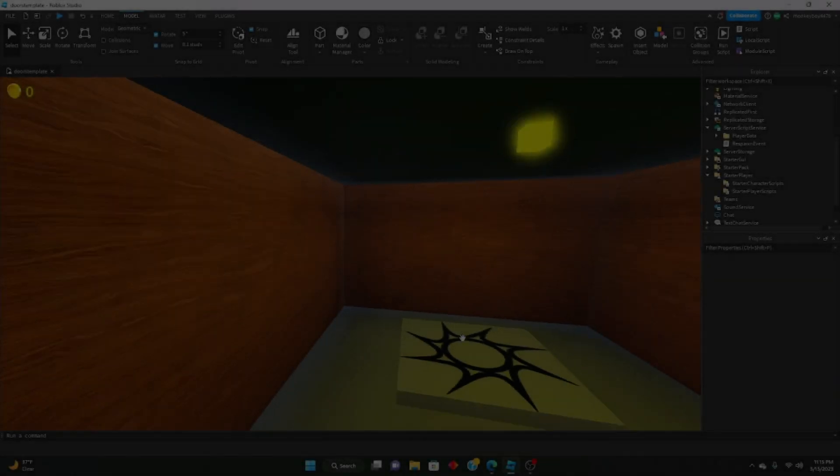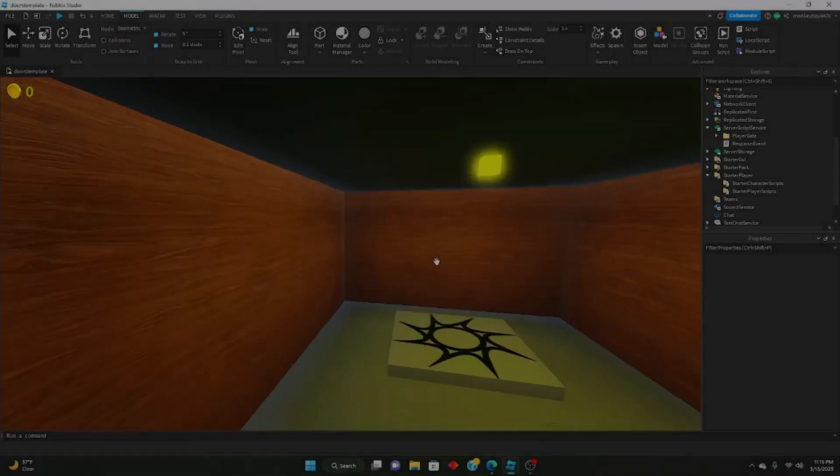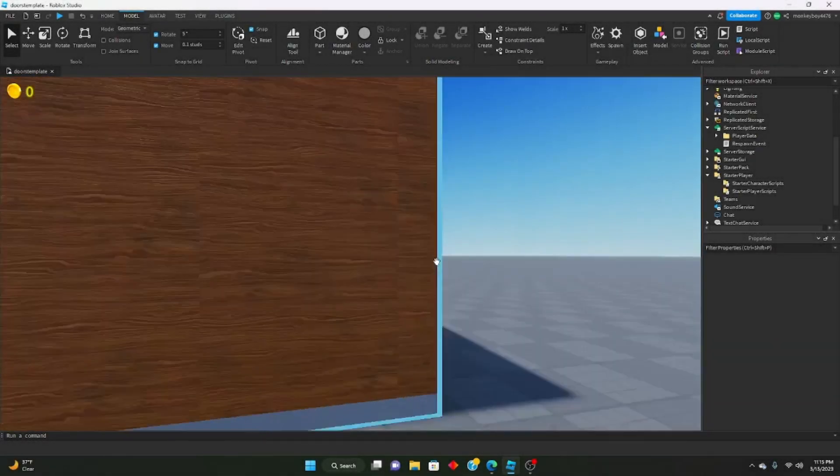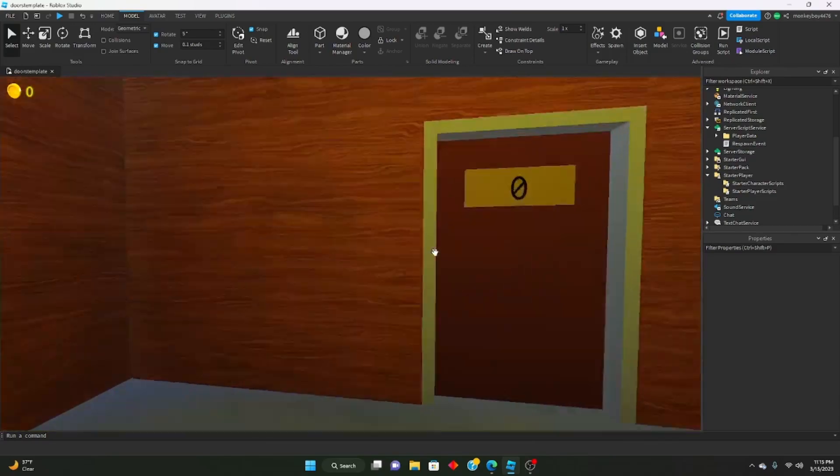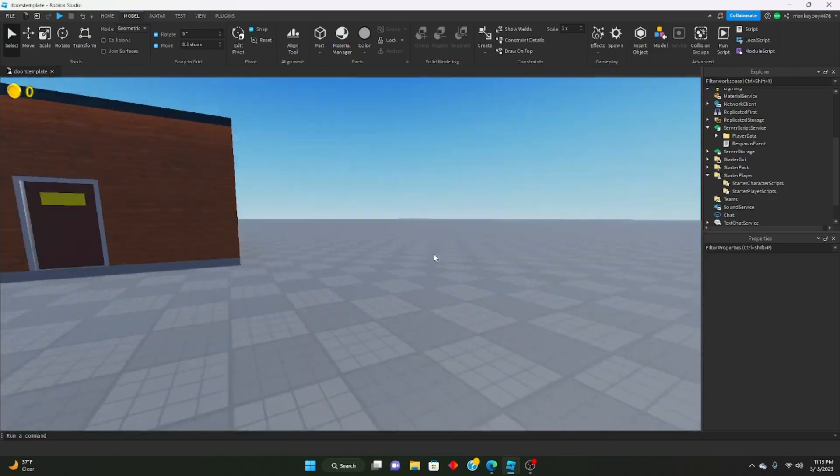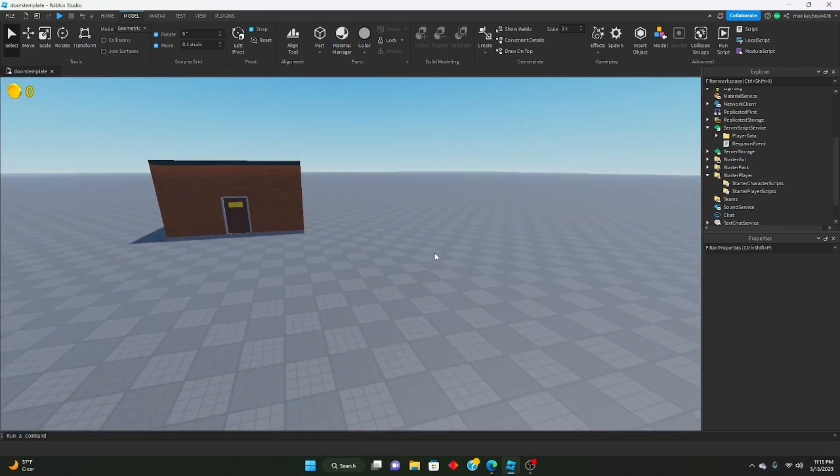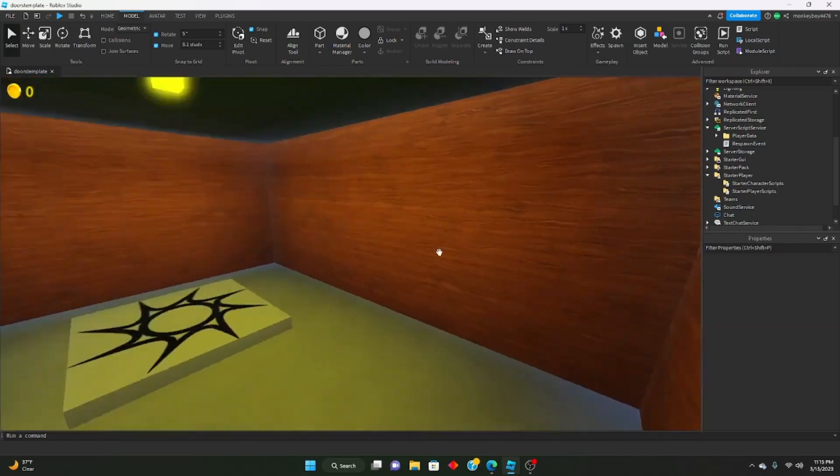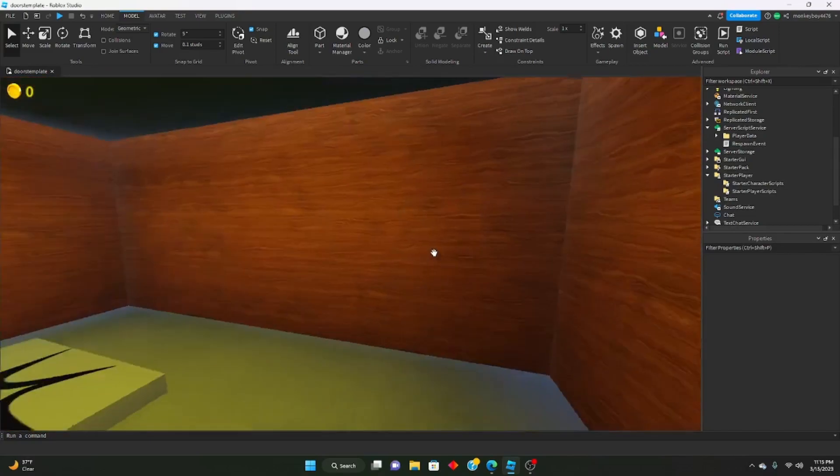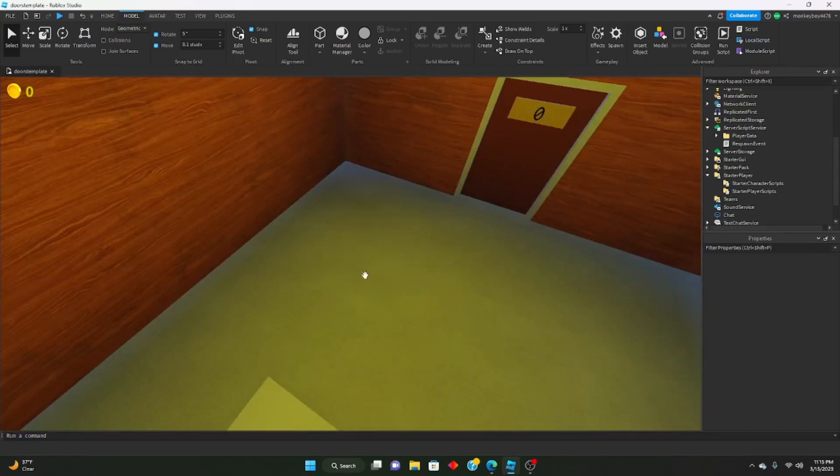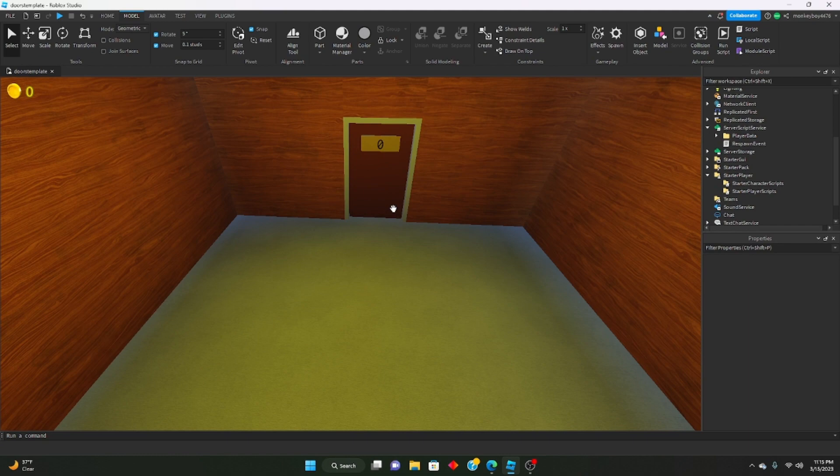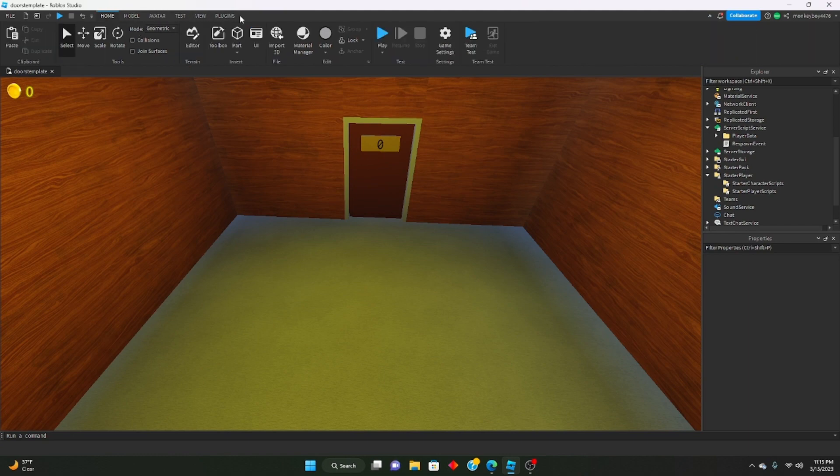Hello everybody, welcome to another part in the Remake Indoor series. Today is going to be a quick episode. I just wanted to show you guys how to add custom walking sounds to your game, so like custom material sounds. If you're walking on carpet it'll sound like carpet, if you're walking on wood it'll sound like wood, and so on.